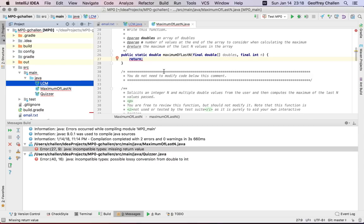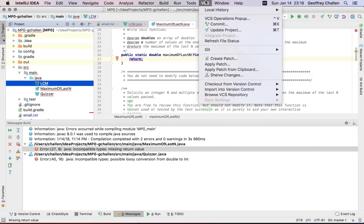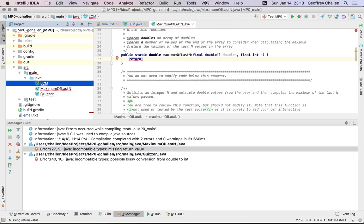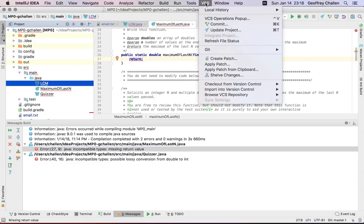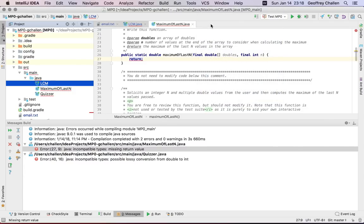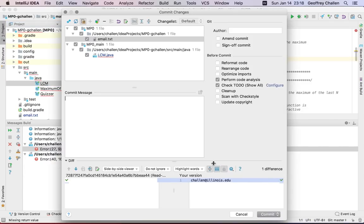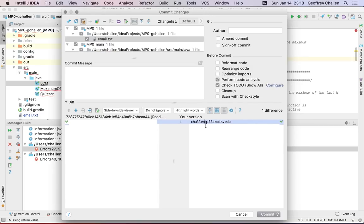The way to do this in IntelliJ is to go to the VCS tab — that stands for version control system. You can see here that there's an option to create a commit. This opens up a dialogue that has some interesting information in it, so let's walk through this carefully.